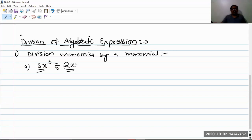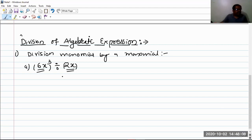Here, 2x is the divisor and 6x³ is the dividend. While taking the division of such monomials, we have two methods of finding the division. Let's see them one by one. In the first method, we factorize the monomials.